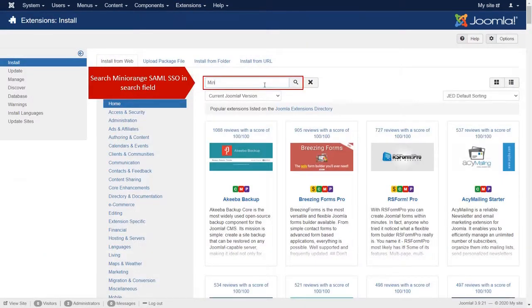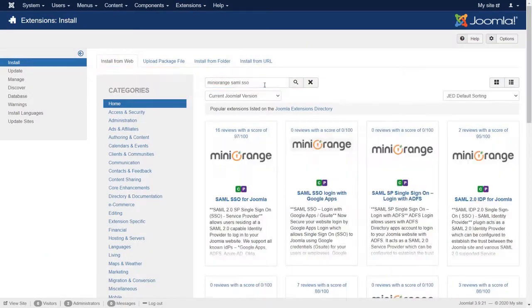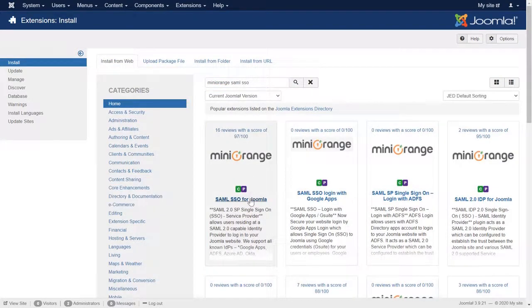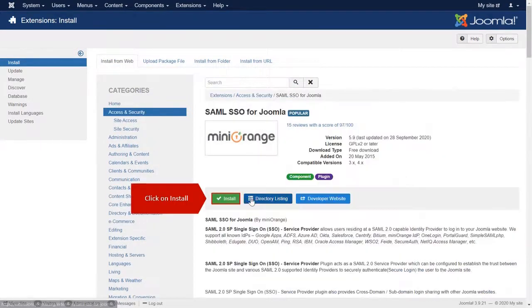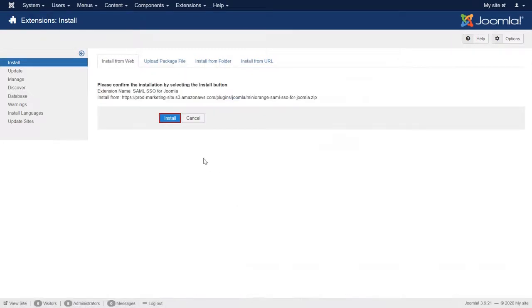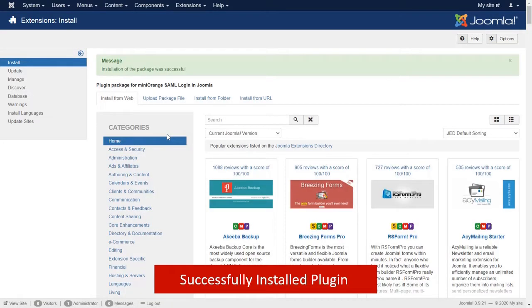Search Minirunch SAML SSO in search field. Now select SAML SSO for Joomla. Click on install. You have successfully installed the plugin.